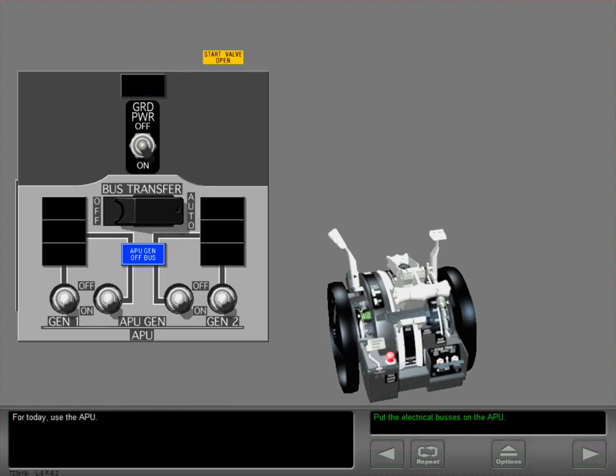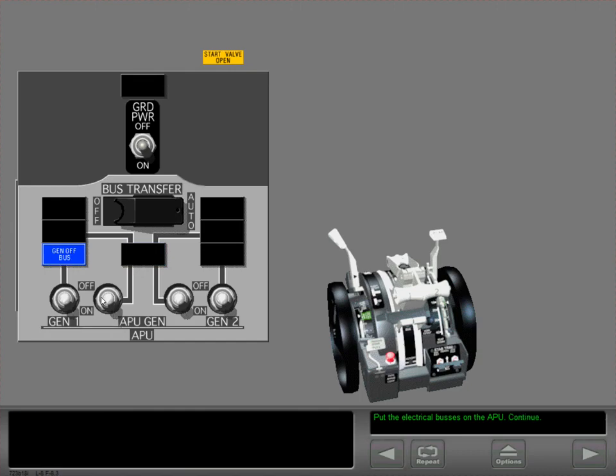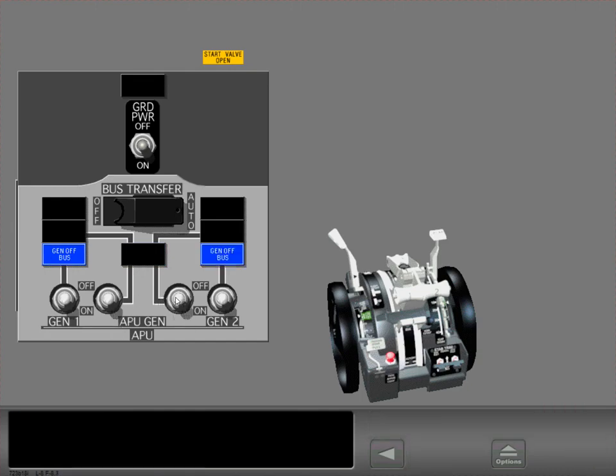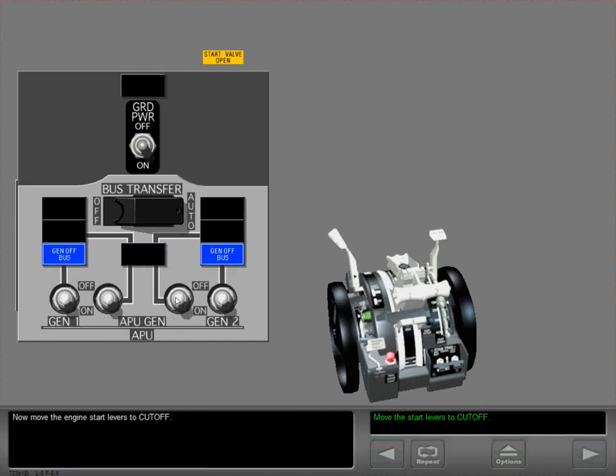For today, use the APU. Now move the engine start levers to cut off.